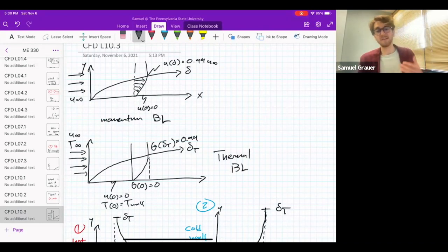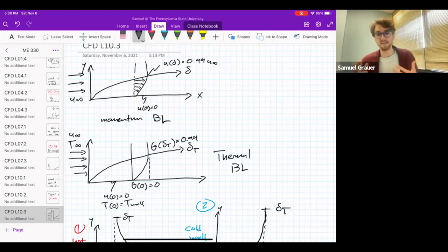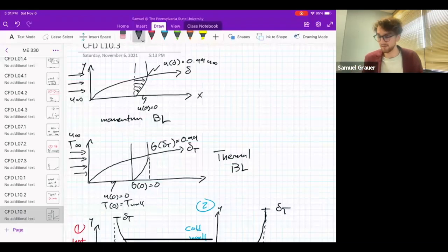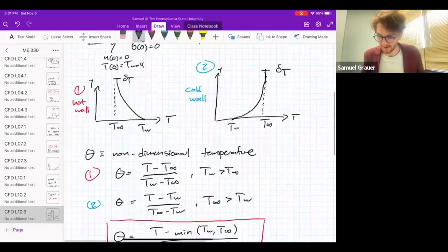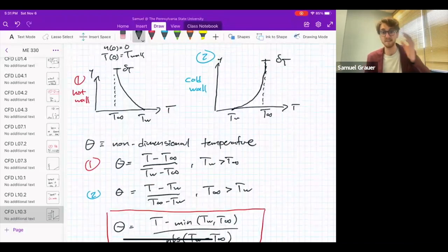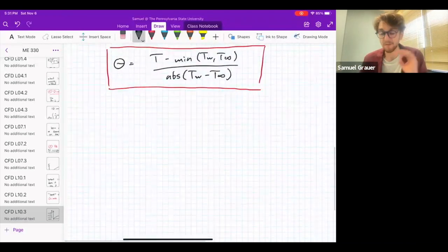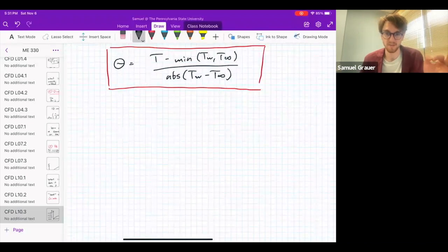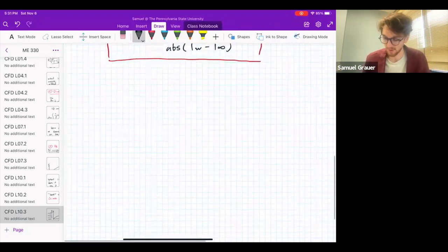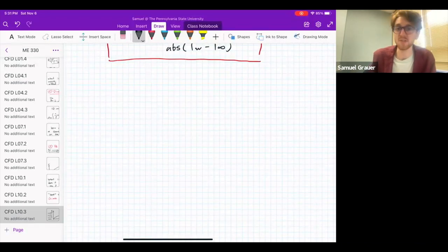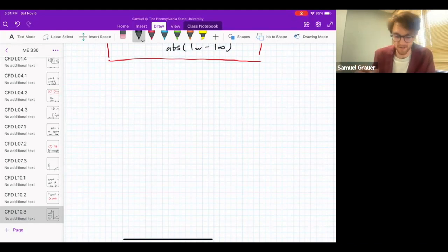So now what we would like to know is: what's the relationship between delta-T and delta? Or what's the relationship between u and T? There's going to be a very important number that tells us about this — it's a material property. We're going to use a non-dimensional number. I'm going to introduce two of those in this lecture, both akin to the Reynolds number but with different purposes. The first is called the Prandtl number.